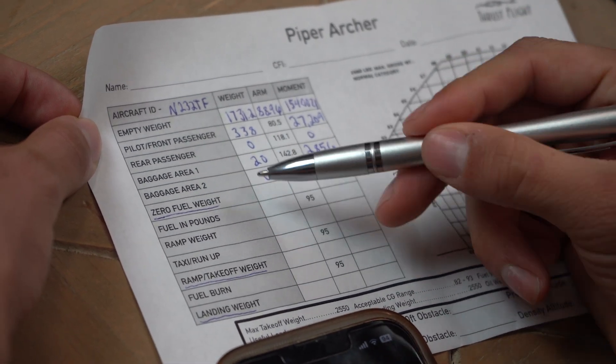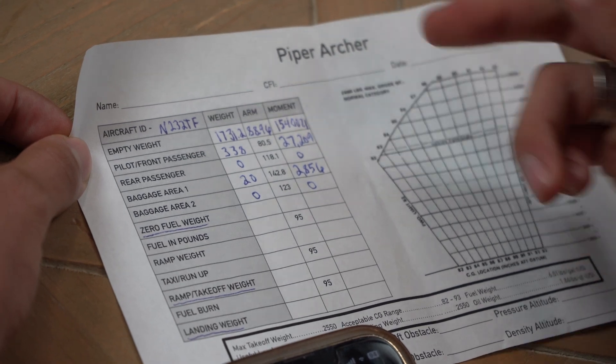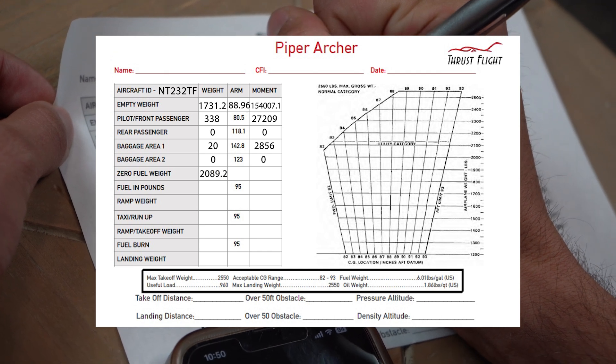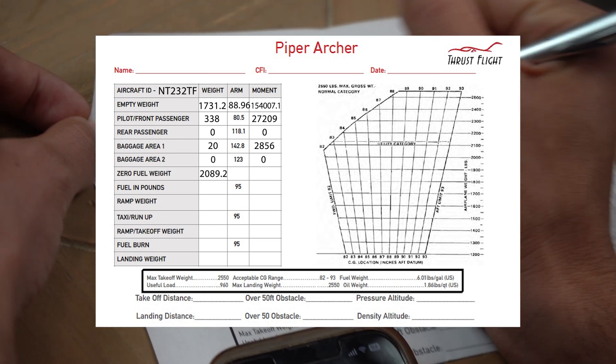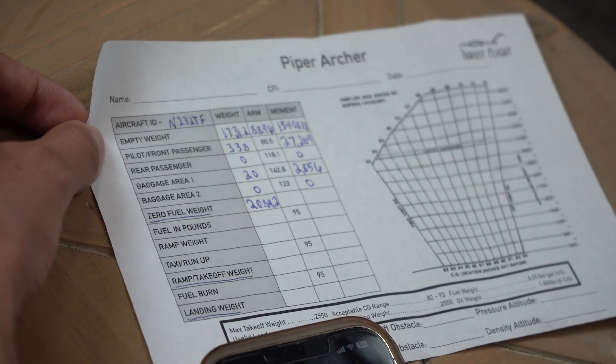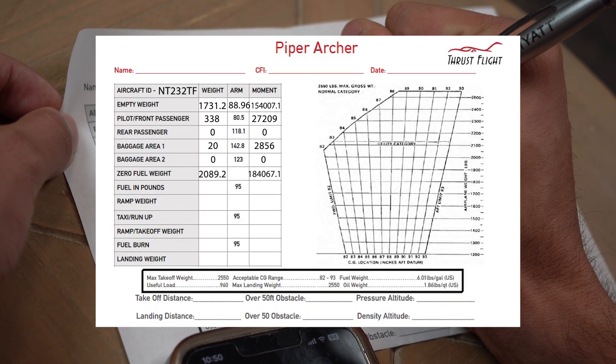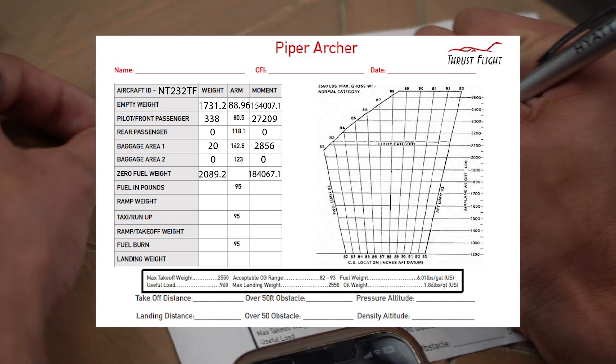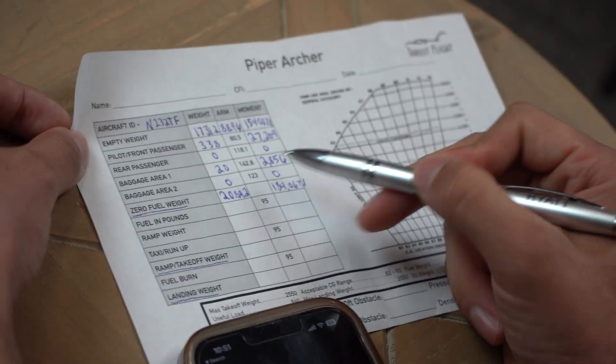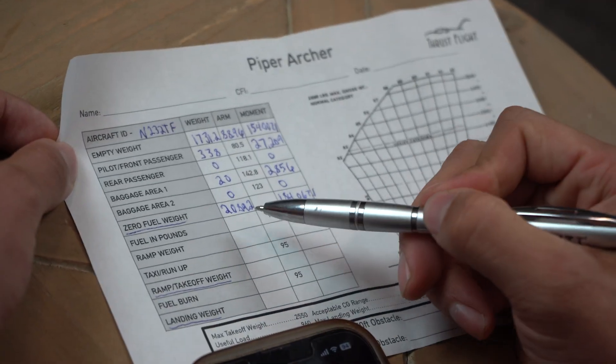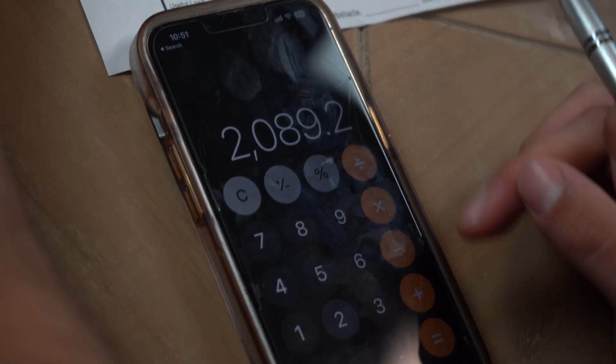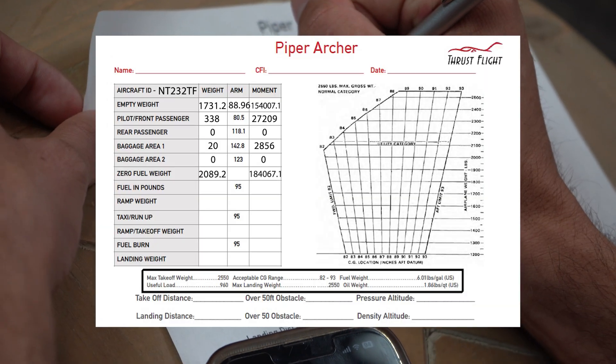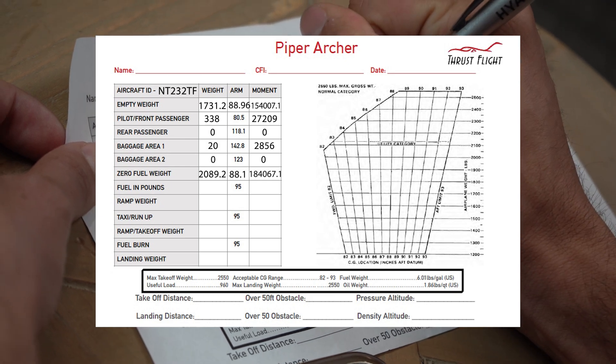Now zero fuel weight. This is where we have to add all this up and all this up as well. So basically, we'll start from the top here. That's going to give us 2,089.2. Then we're going to go to the opposite side here, that moment of 180,406.71. Now that I have no arm here, as we said earlier, we're going to have to divide this number. So we get that number, we divide it by the weight 2,089.2. And then we're going to get an arm of 88.10.